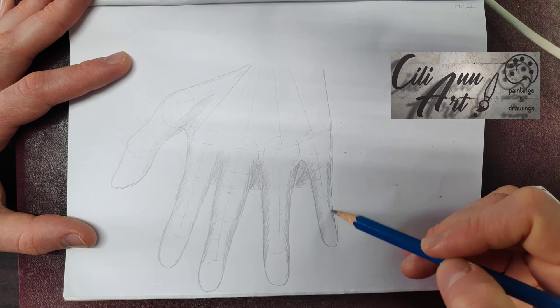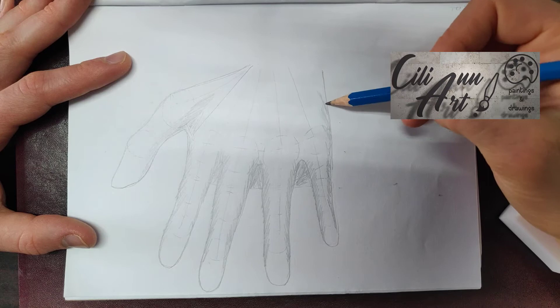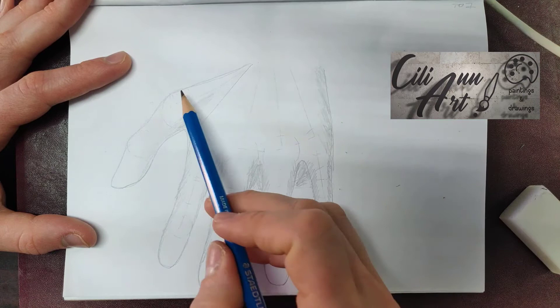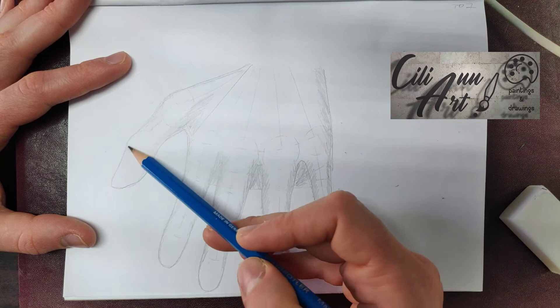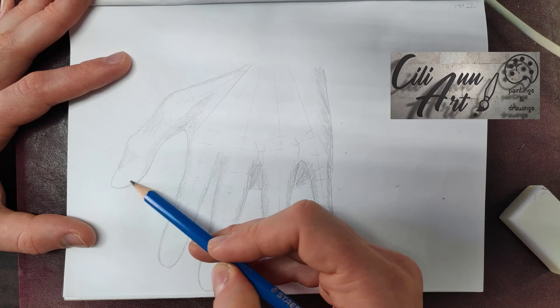So we'll just do that on either side of each finger and on the side of the hand. So you see how those circles that we made before really show the bone, the knuckle of the hand.